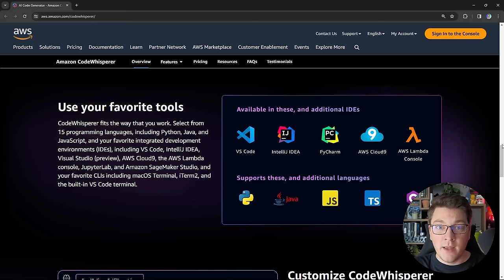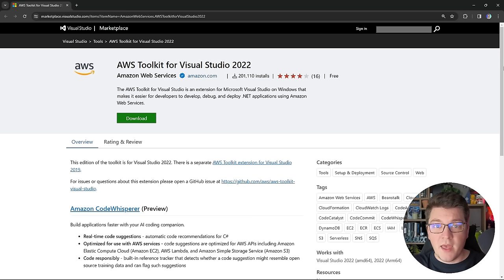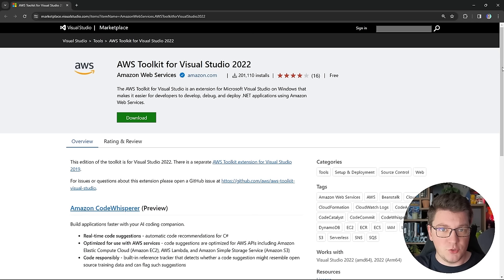I'm going to be using it from Visual Studio. To be able to run CodeWhisperer from Visual Studio, you will need to install the AWS Toolkit. It's available on the Visual Studio Marketplace, so you can go ahead and download it, install it into your Visual Studio, and you can start working with Amazon CodeWhisperer.